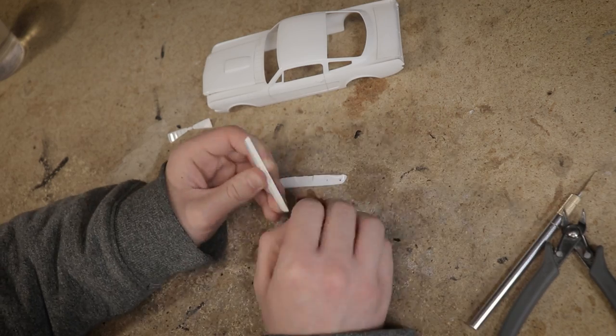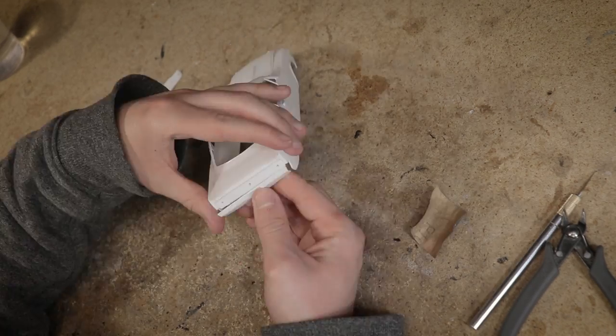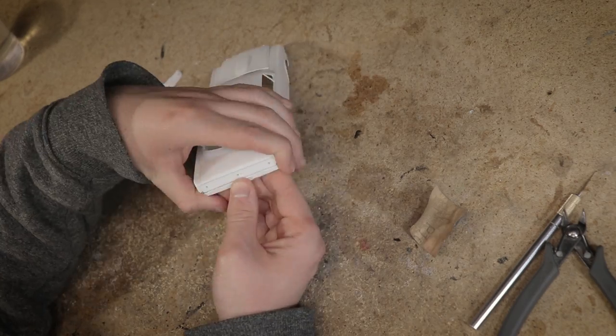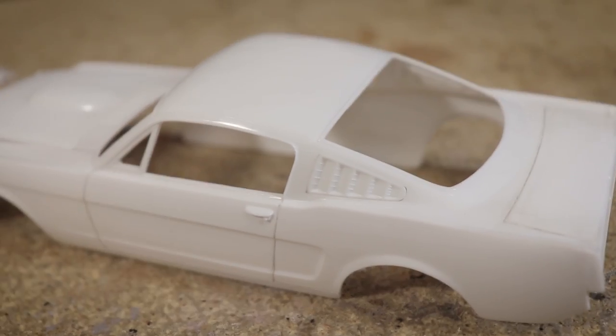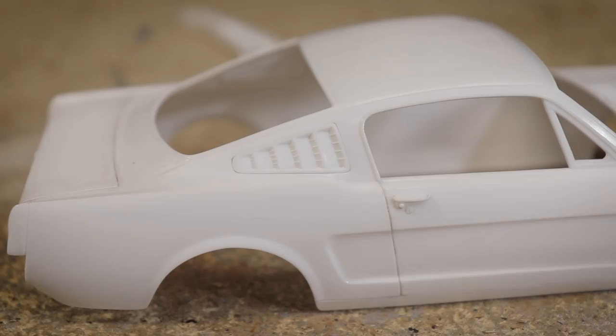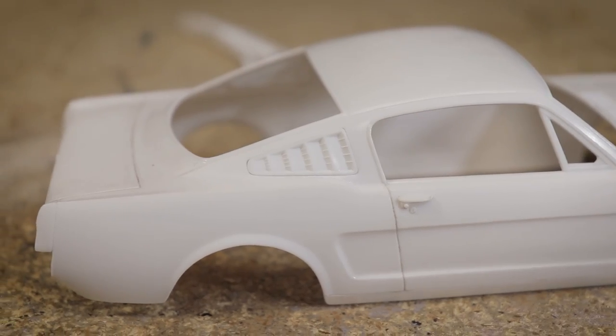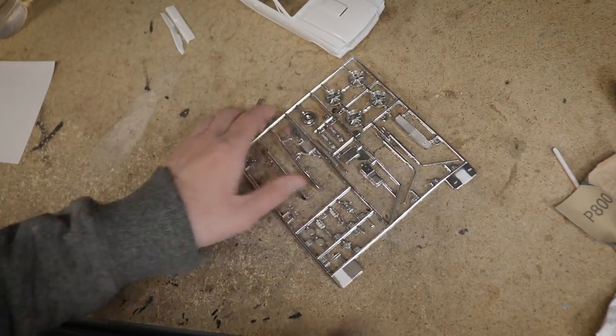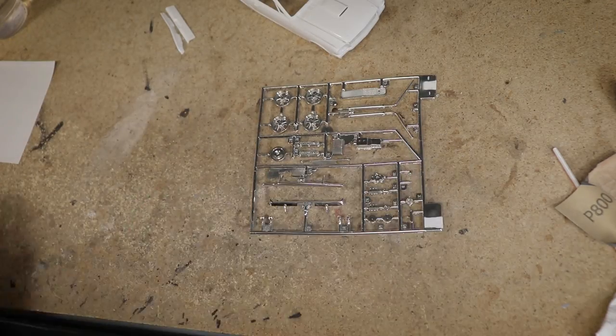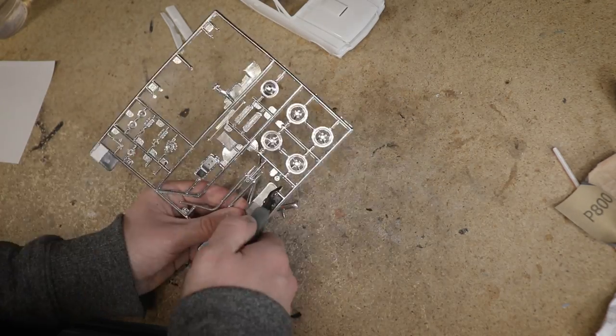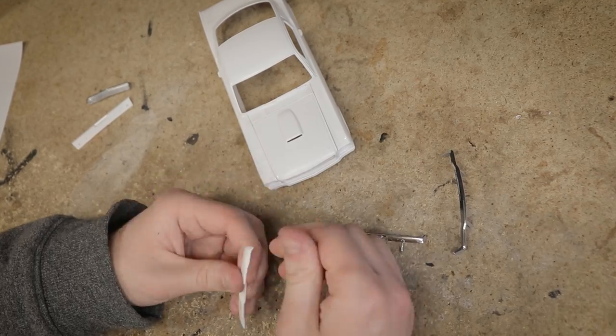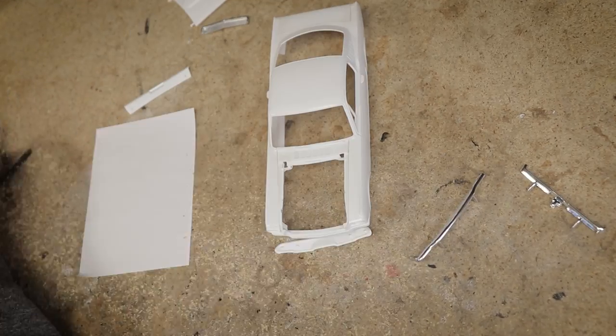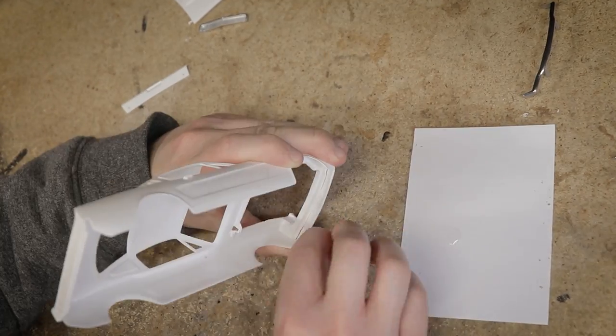With the body looking good I started gluing on some of the additional parts starting with the rear quarter window vents. I also test fit all of the chrome parts including the bumpers and grille.